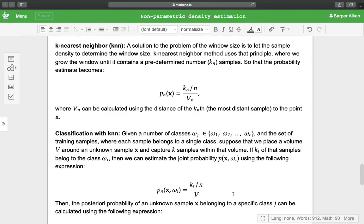A solution to the problem of the window size is to let the sample density determine the window size. K-nearest neighbor method uses that principle, where we grow the window until it contains a predetermined number k of nearest samples.